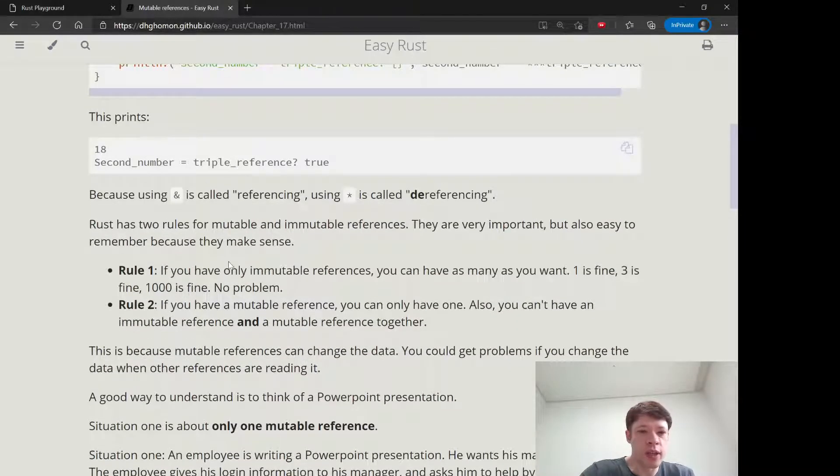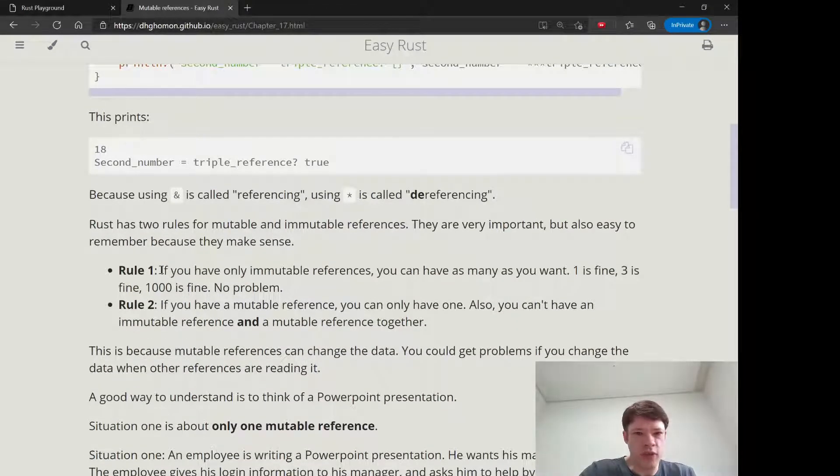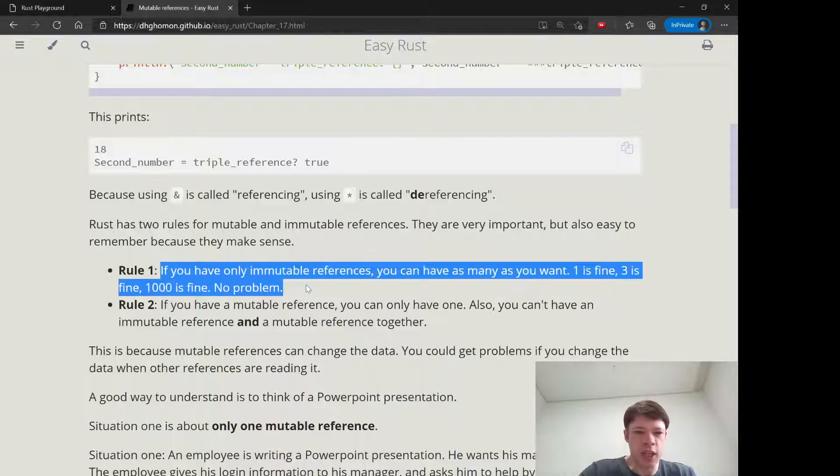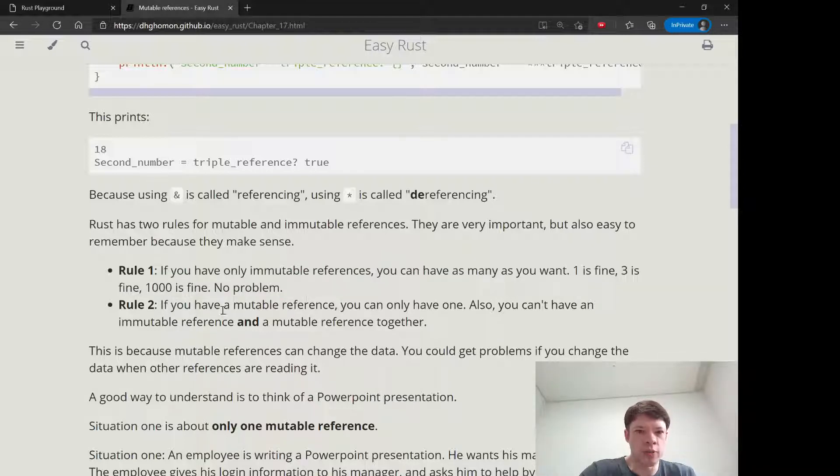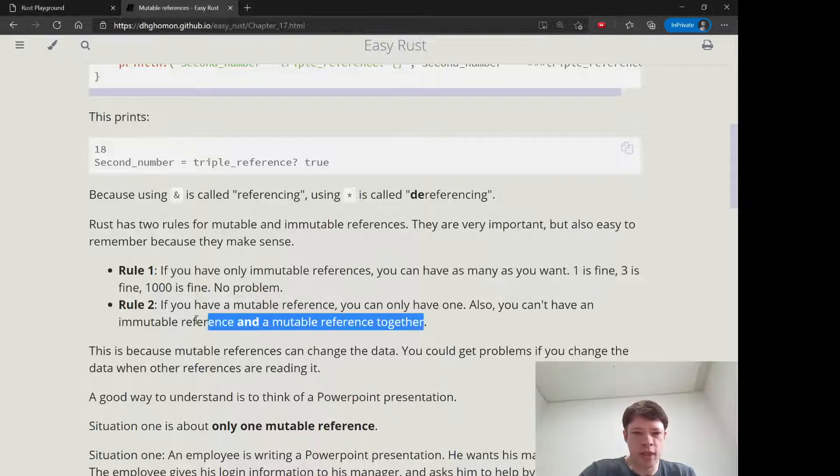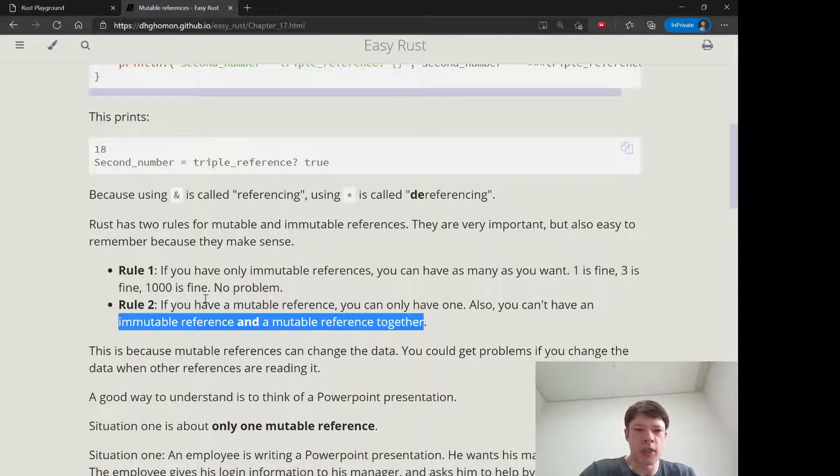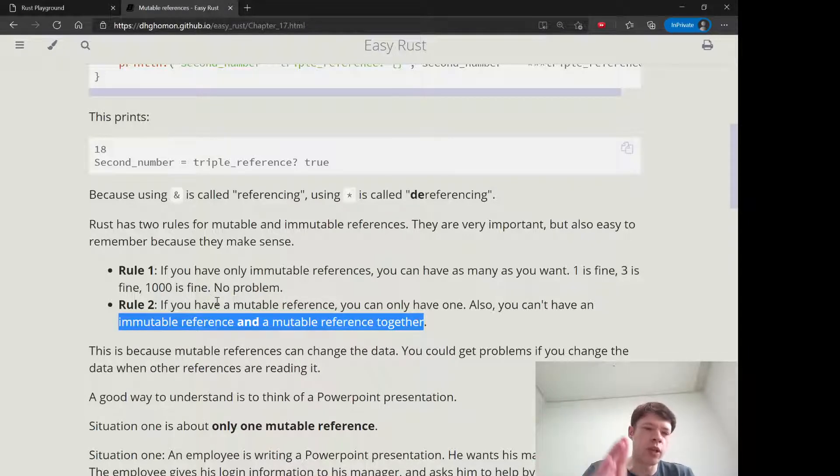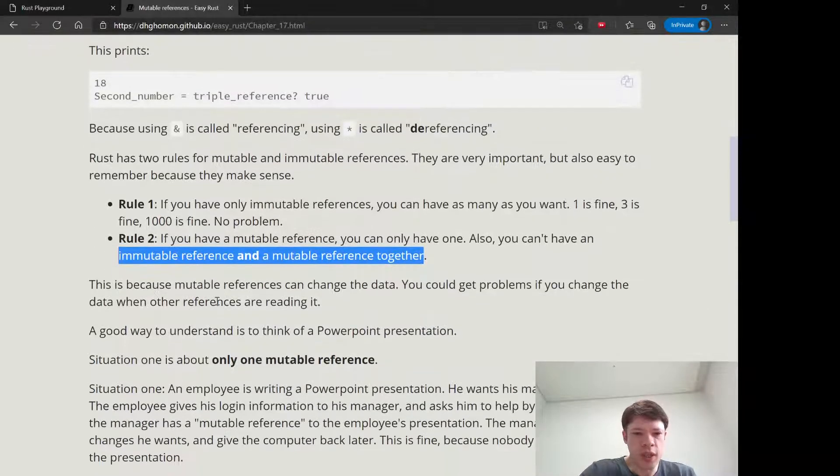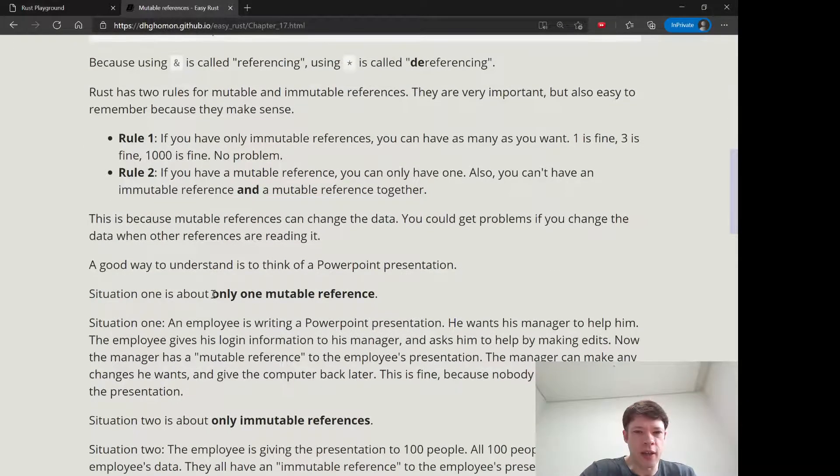And so, the rules with these references are like this. You can have as many immutable references as you want. You can have one mutable reference. And also you cannot have immutable and mutable together. So you can only have, once you have one mutable reference, that's it. There's no more. You can't add anything to it.